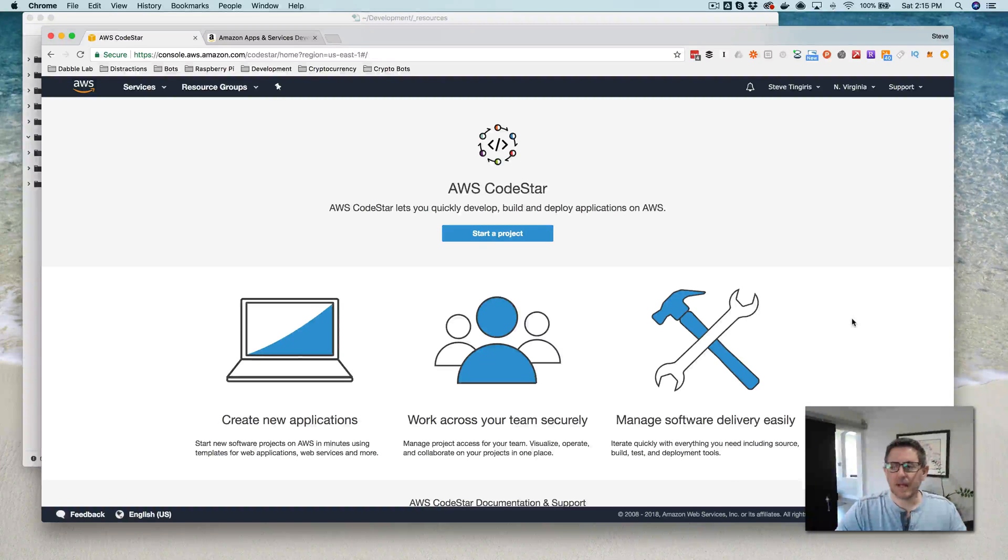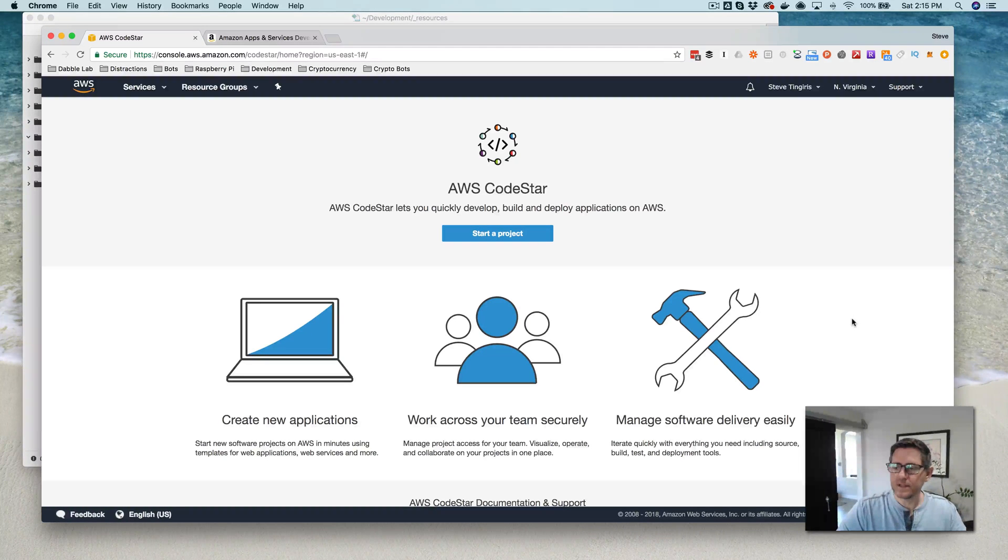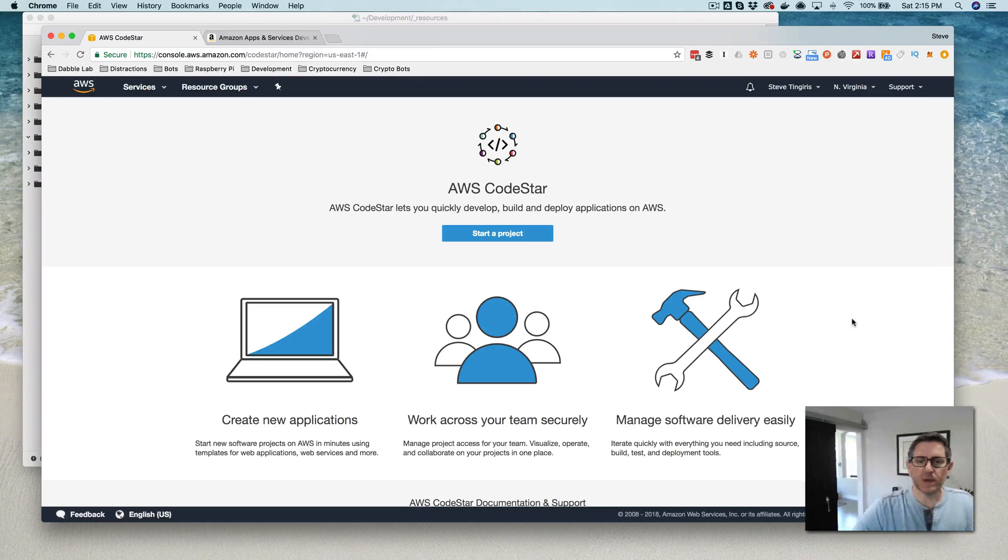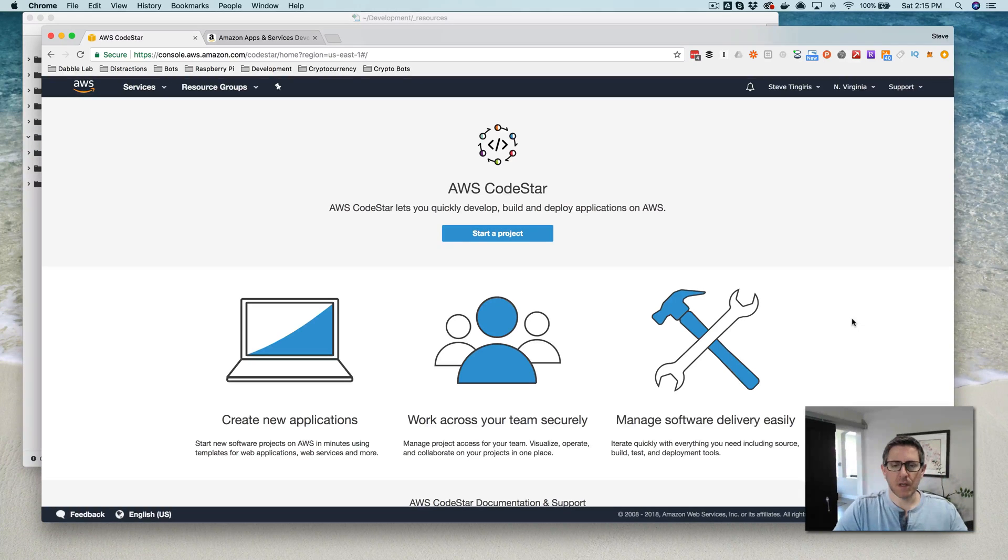Hey, this is Steve with Dabble Lab, and in this video I'm going to walk through creating an Alexa skill using AWS CodeStar.